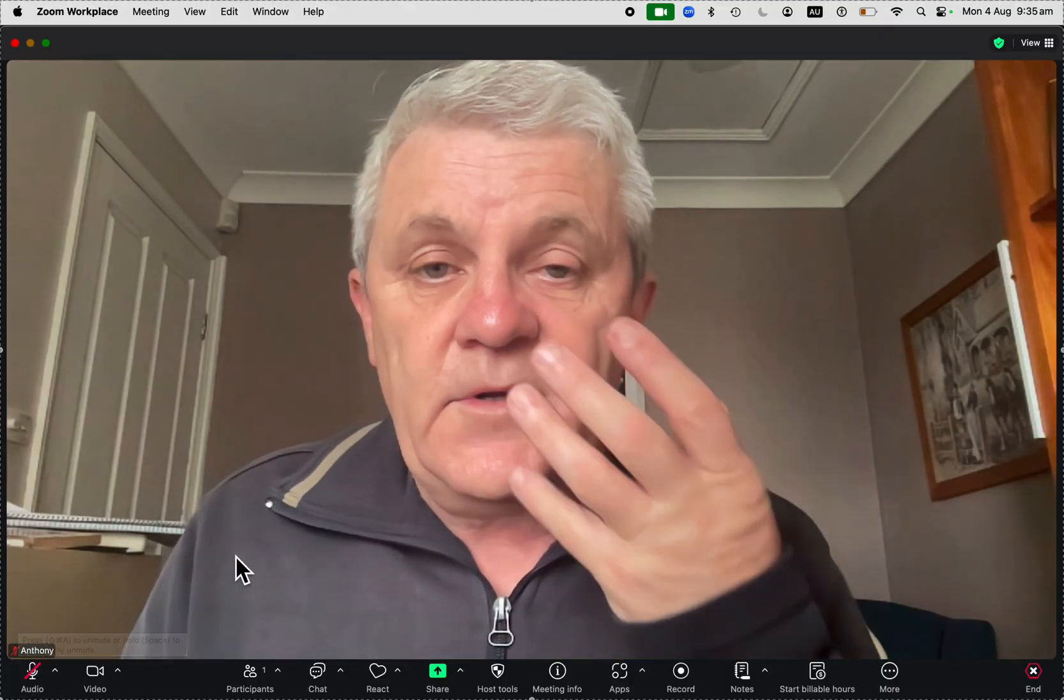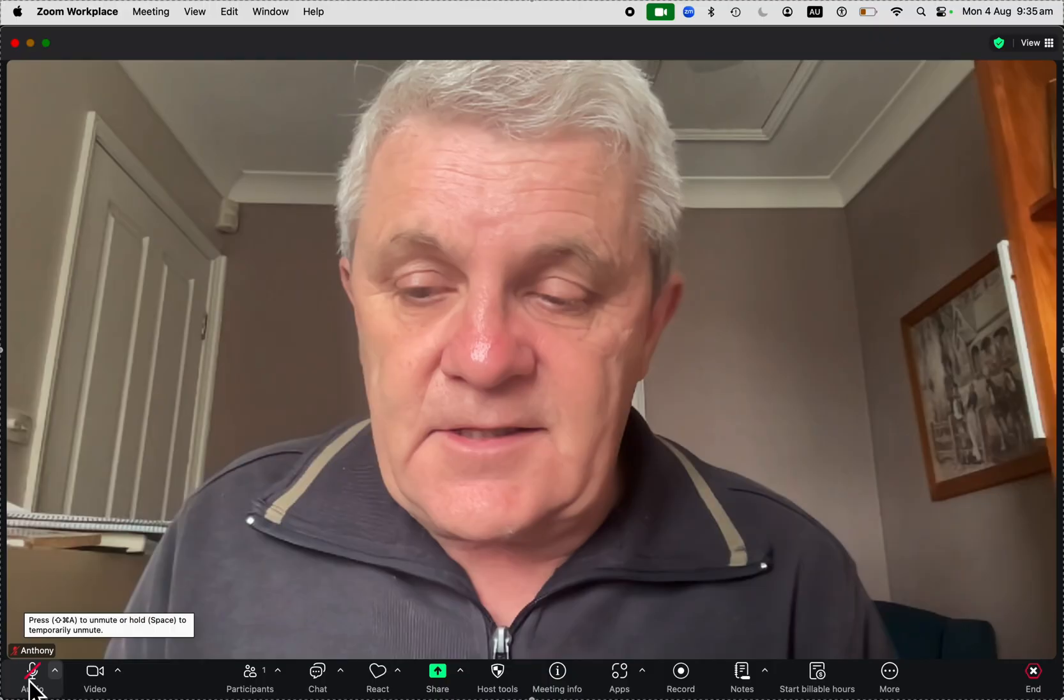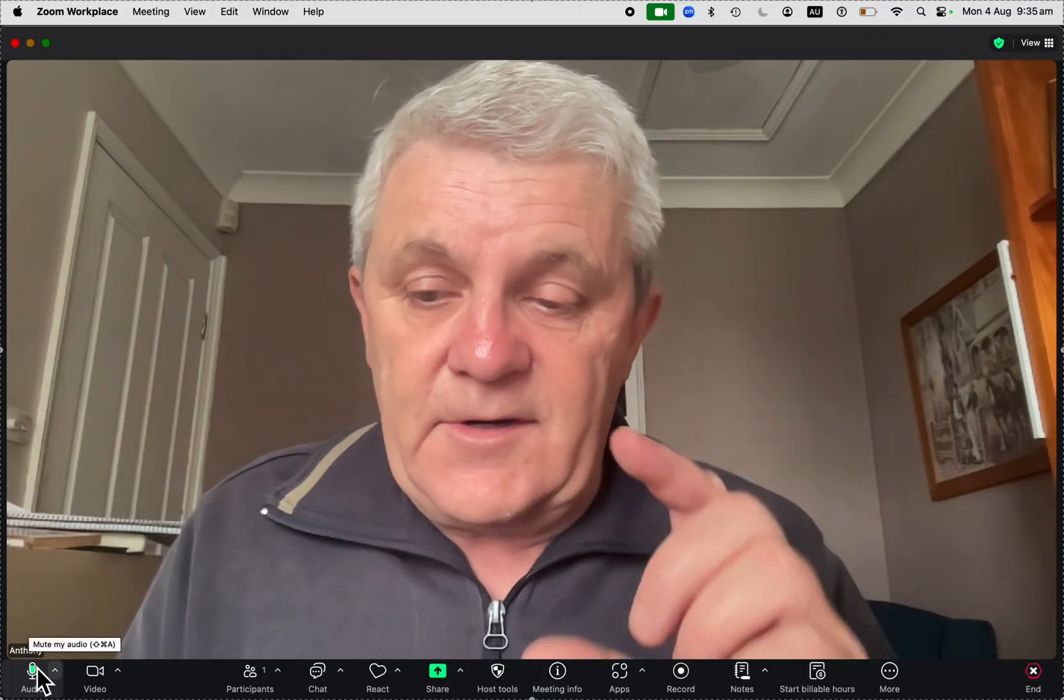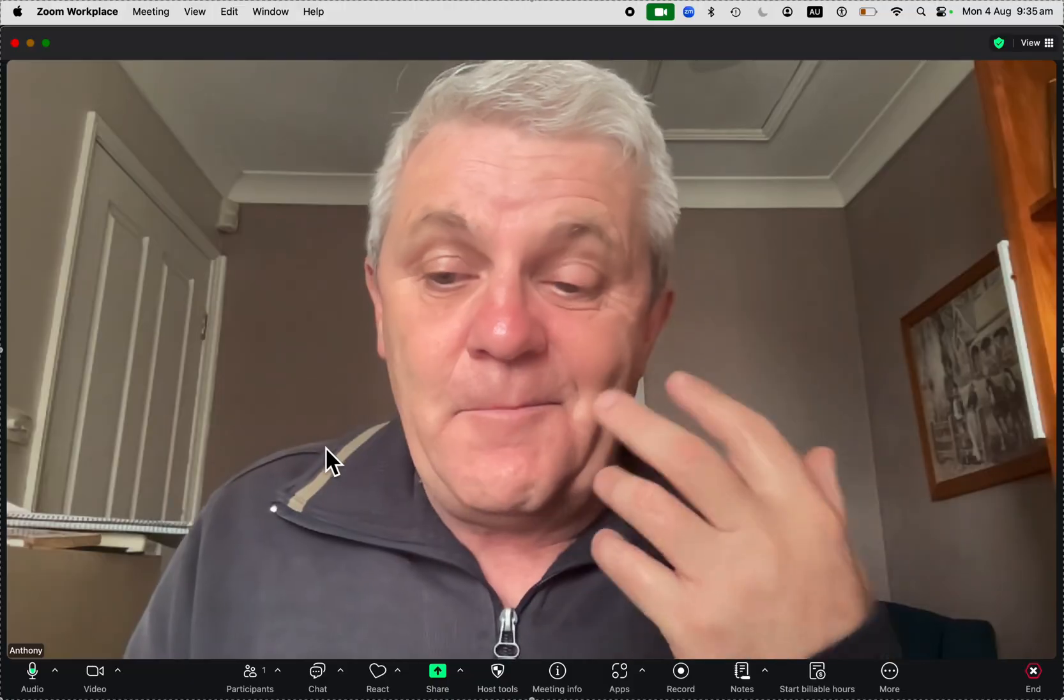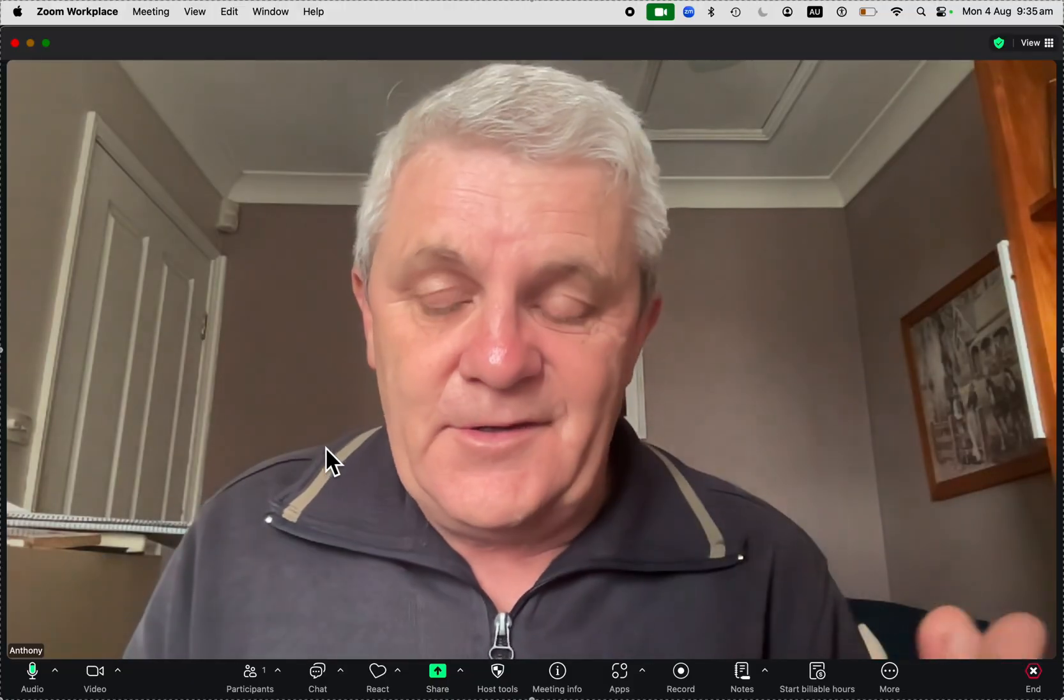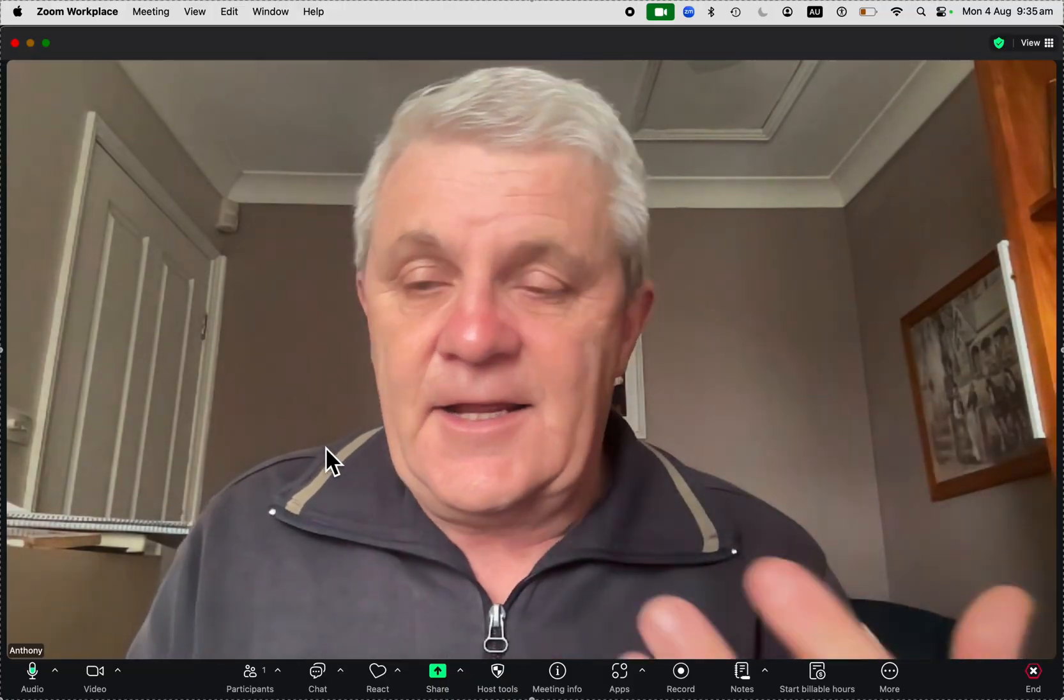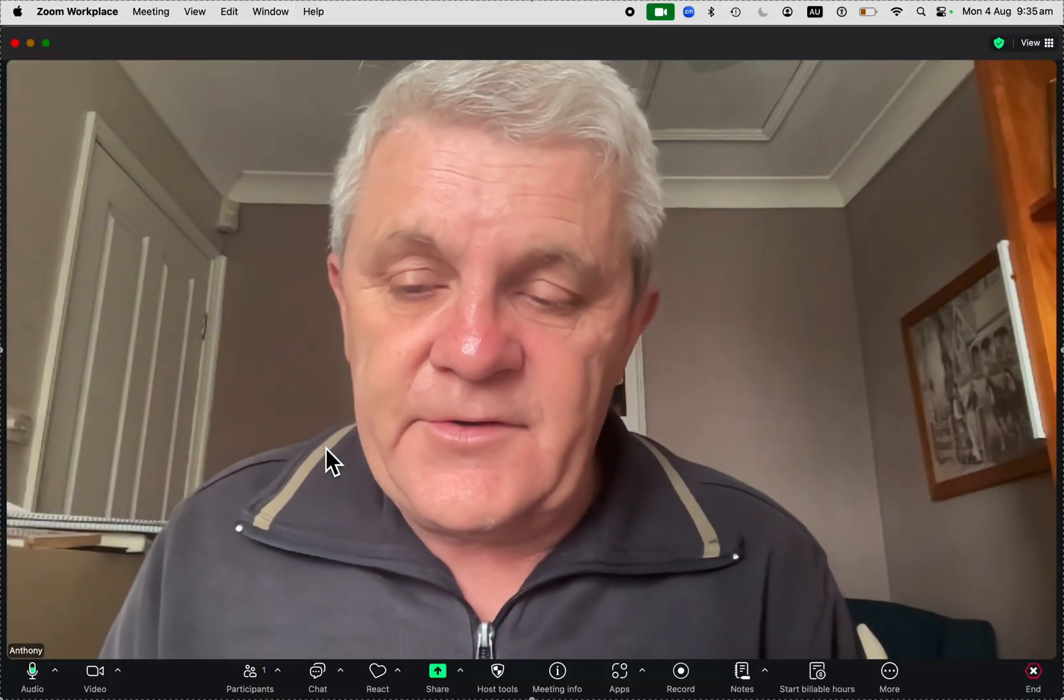You want to unmute yourself. You can just click that microphone and you can see that green flashing light means that my sound is being heard.